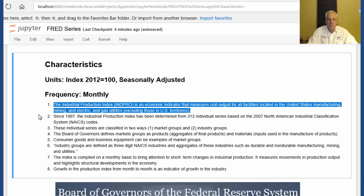The Industrial Production Index, or the NPRO, is an economic indicator that measures real output for all facilities located in the United States — manufacturing, mining, and electric and gas utilities — excluding those in U.S. territories.